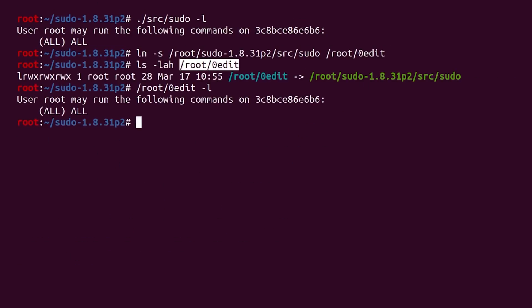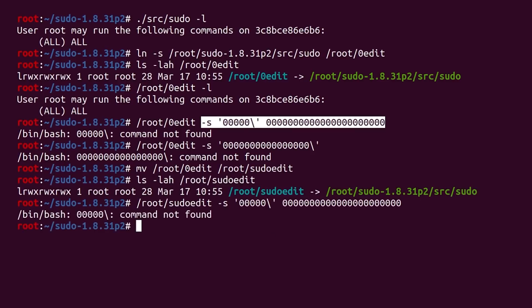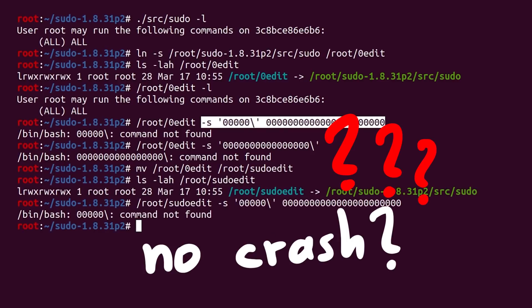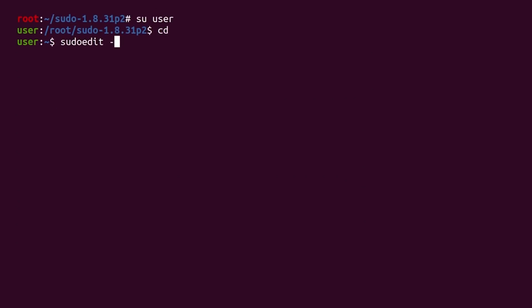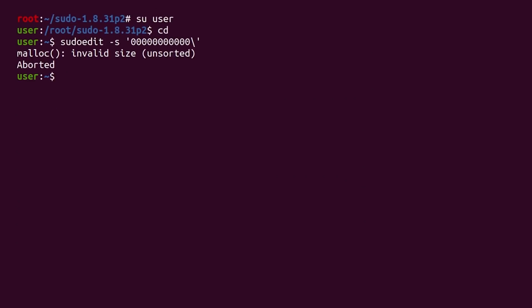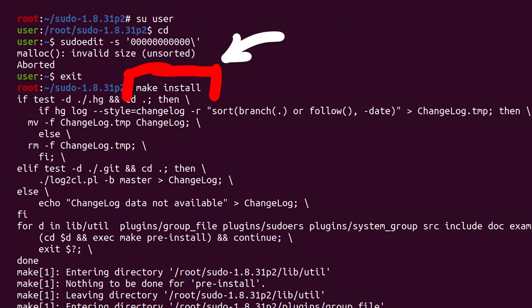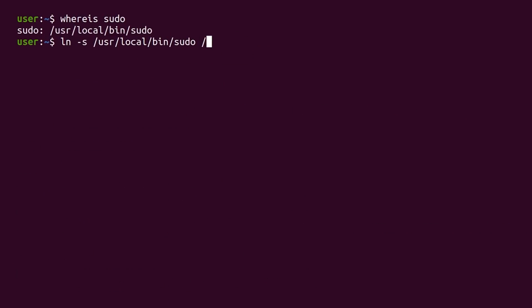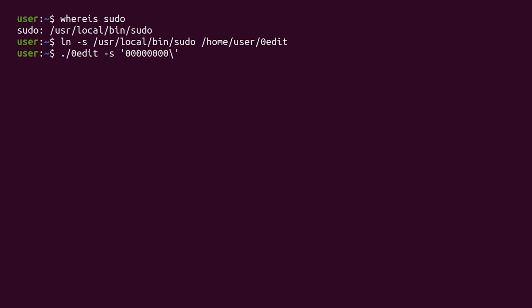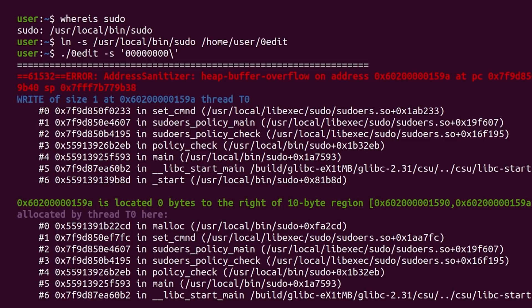Now we can create a symlink to zeroedit and try to call zeroedit with the malicious arguments. But it still doesn't crash. Quick sanity check: in a previous Docker system, sudo edit clearly crashes — and that was built from the same sources, just without ASAN. So I got really desperate. In my desperation I decided to install this ASAN sudo version as the system version with make install, then created a symlink from that new ASAN sudo as zeroedit — and now it worked.